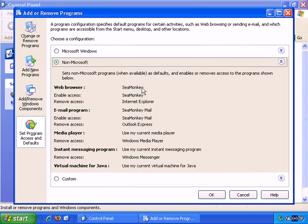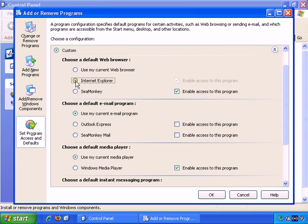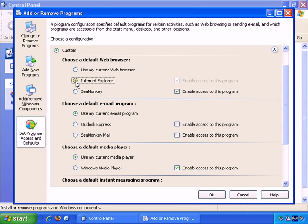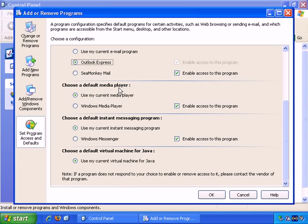However, if you choose Custom, you can choose which software you want as default each step of the way. For Web Browser, for example, you can choose My Current Web Browser, or you can choose between whatever you have installed, Internet Explorer, or SeaMonkey in this instance. Choose a default email program. Again, you can choose from whatever is installed on your computer. And the same with Media Player. Instant Messaging Program and Virtual Machine for Java. You don't actually have any choices there. So you may choose to use this area of the screen to set up default software for popular tasks such as browsing the web or picking up email.